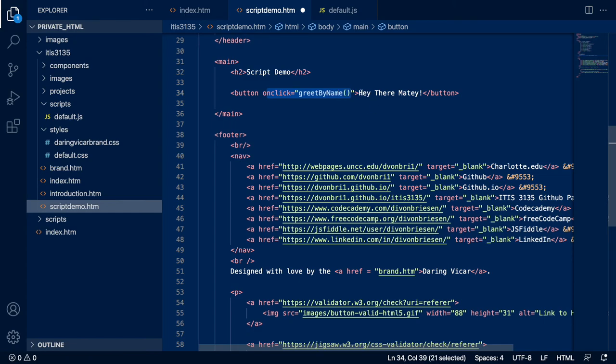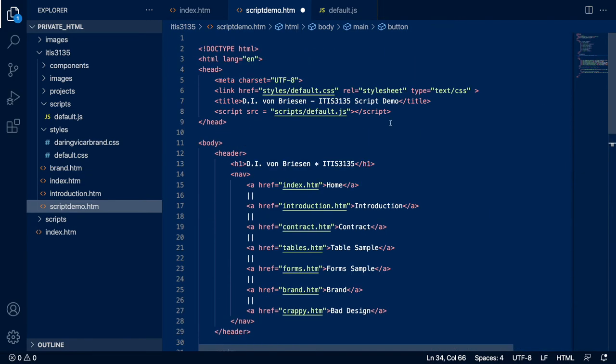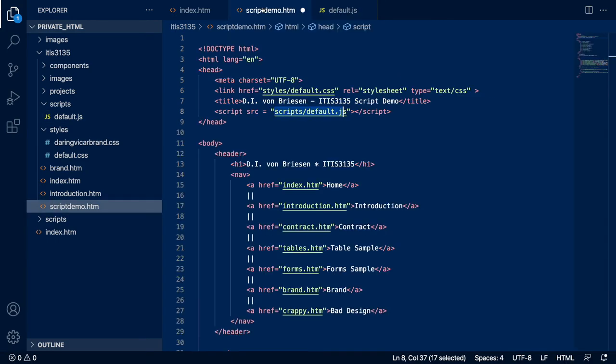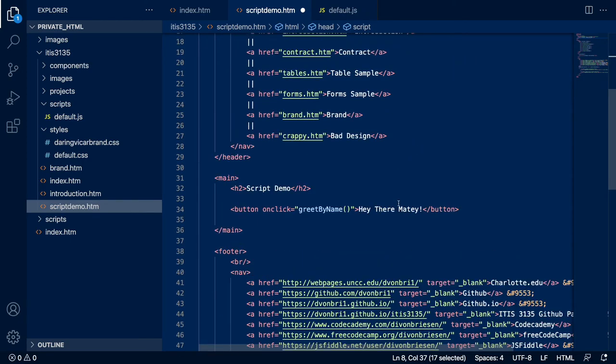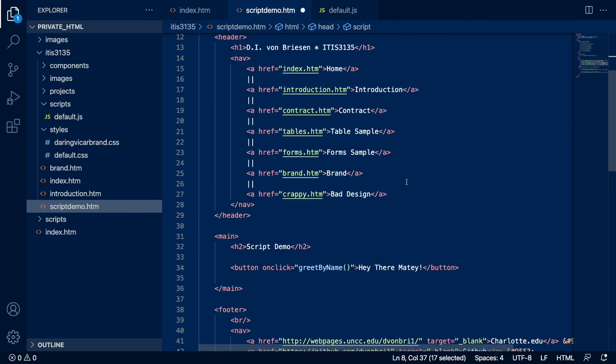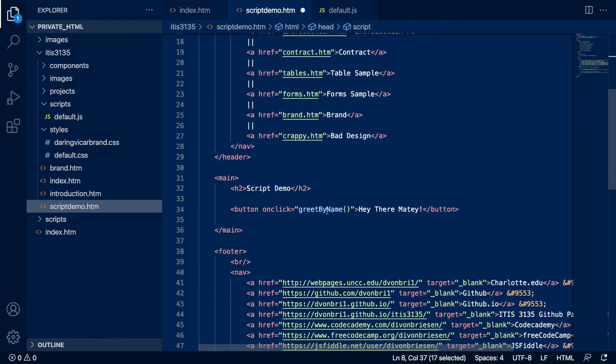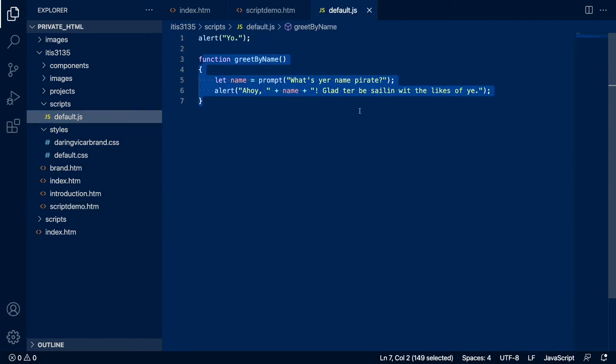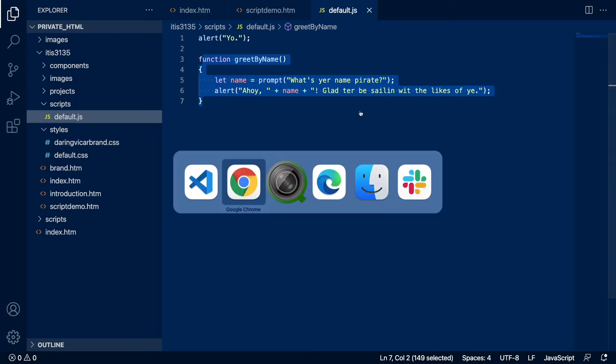We'll start and end our button and we're going to put an on click equals what - and then I believe I called greet, what was the name? Greet by name. Is there anything else to that button? We'll go back and double check the syntax: button on click function name and then click me, so whatever we want the button to say - hey there matey.